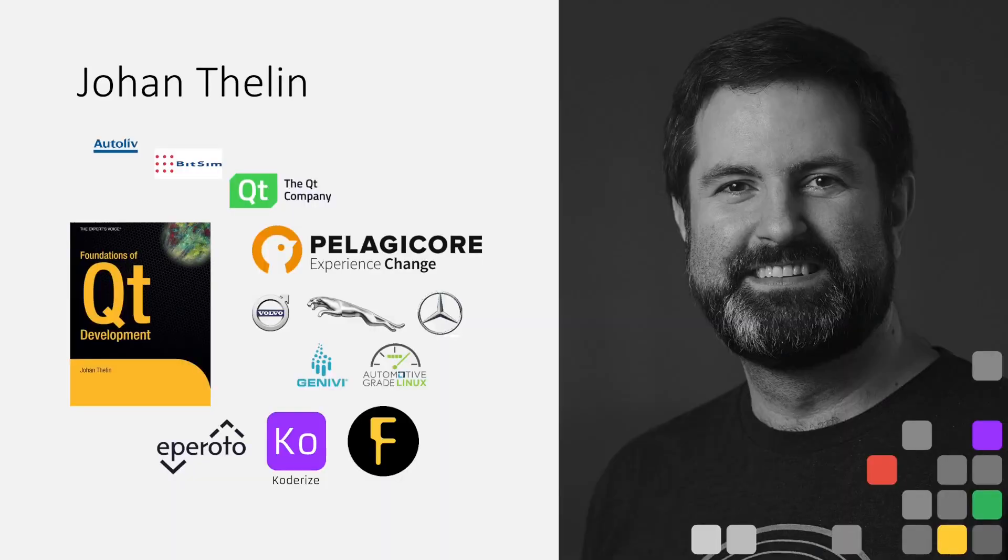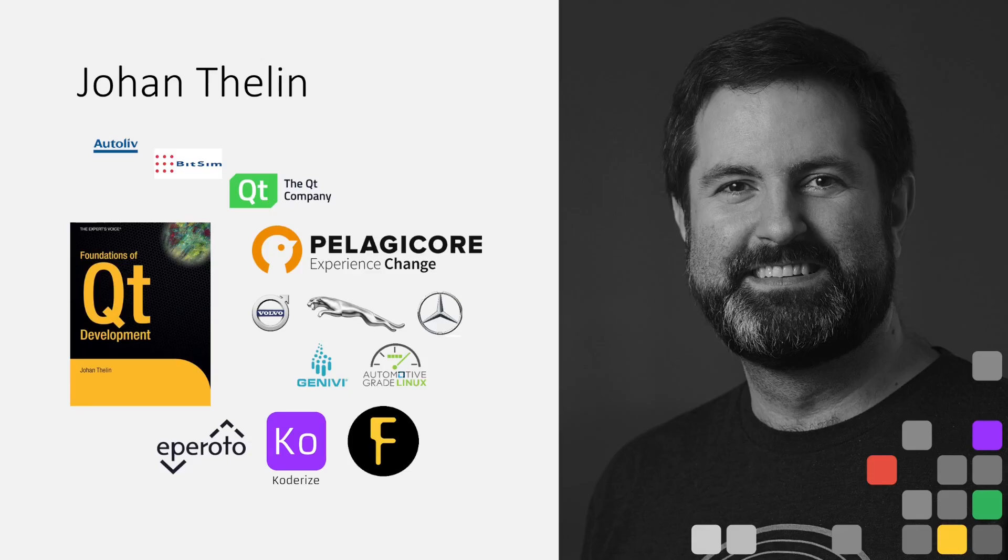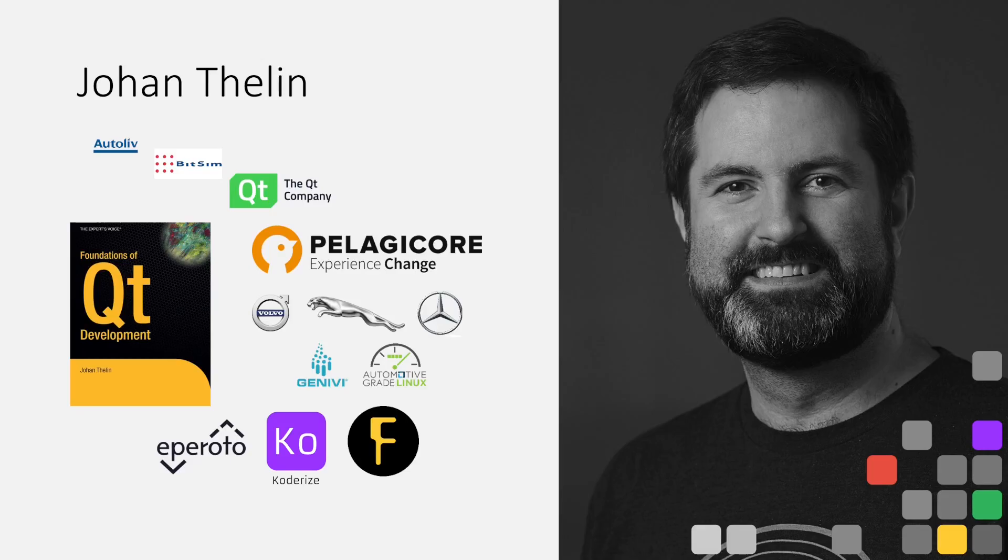First, a few quick words about myself. My name is Johan Thelin. I wrote Foundations of Qt Development a long time ago, back in Qt 4 something - 4.2, 4.6, those times.